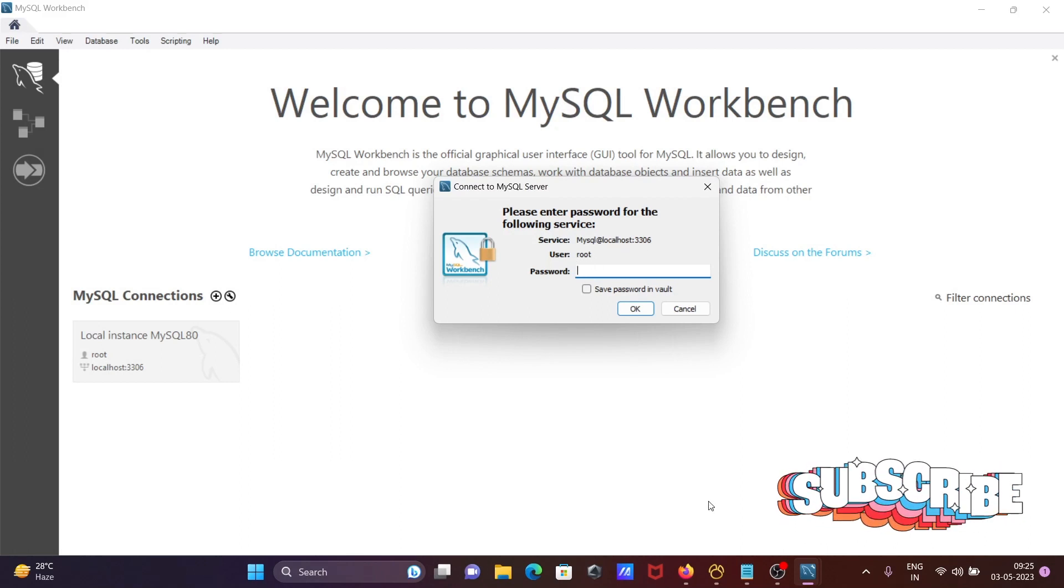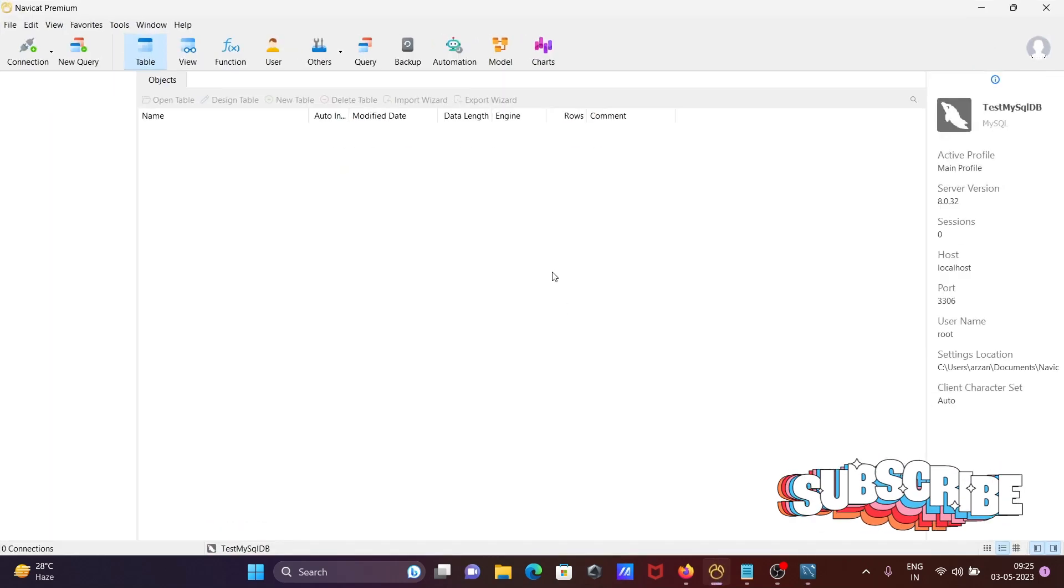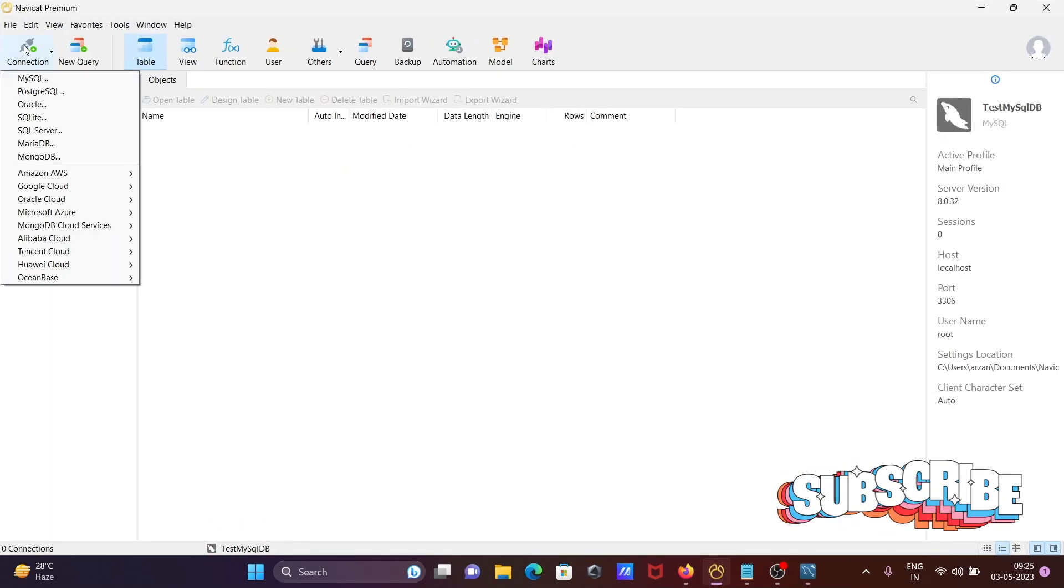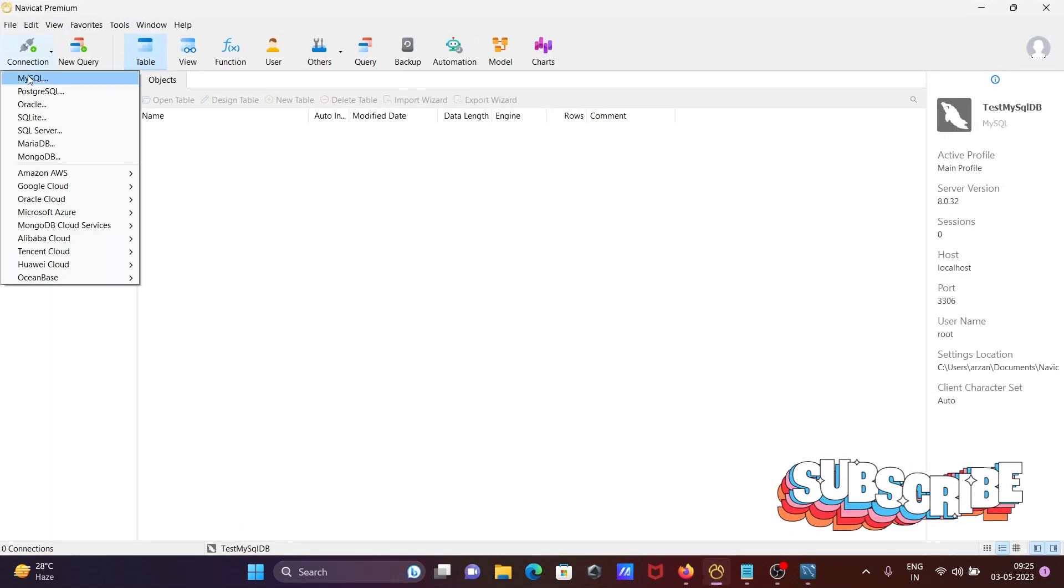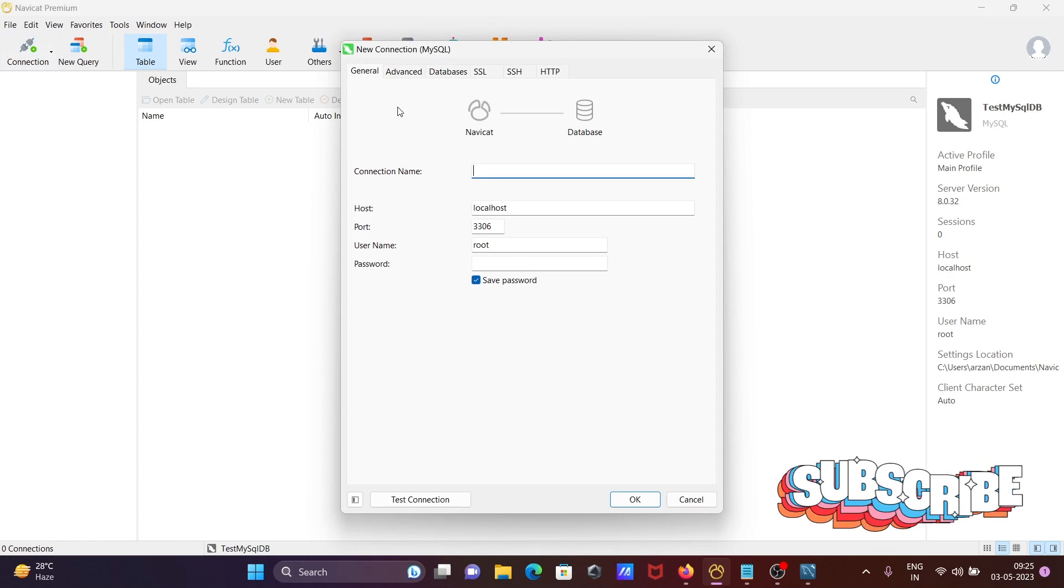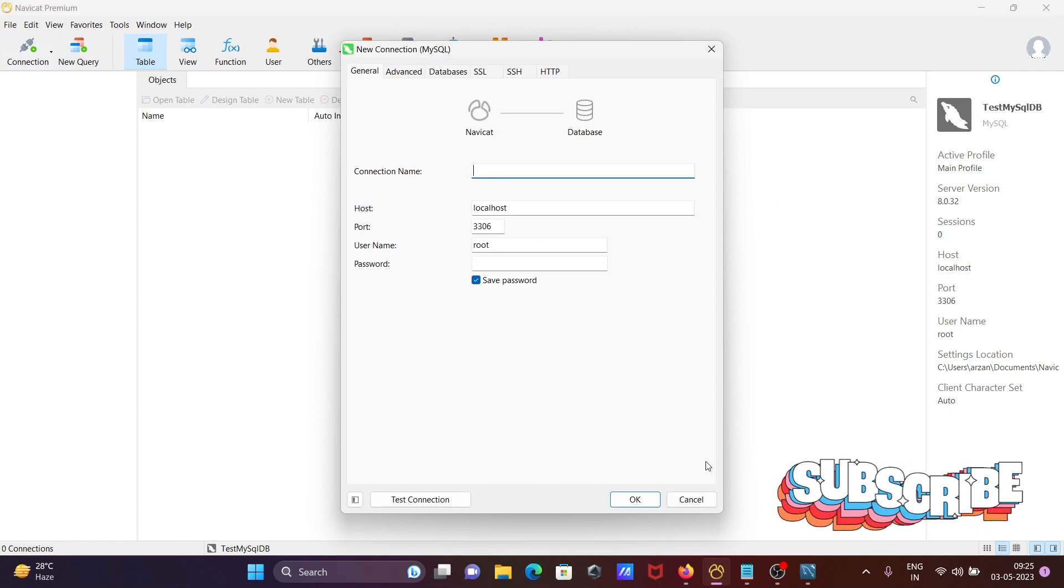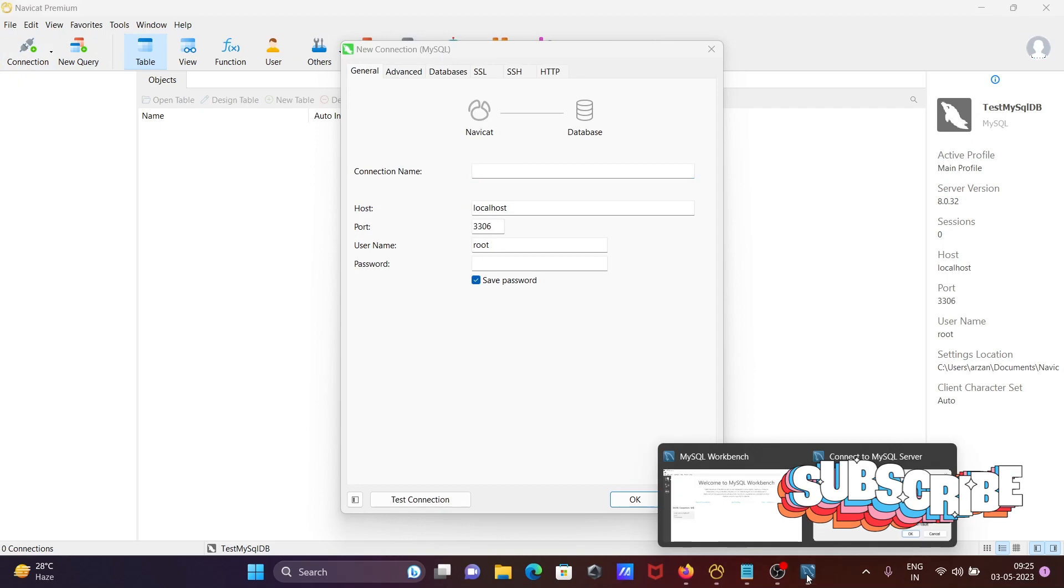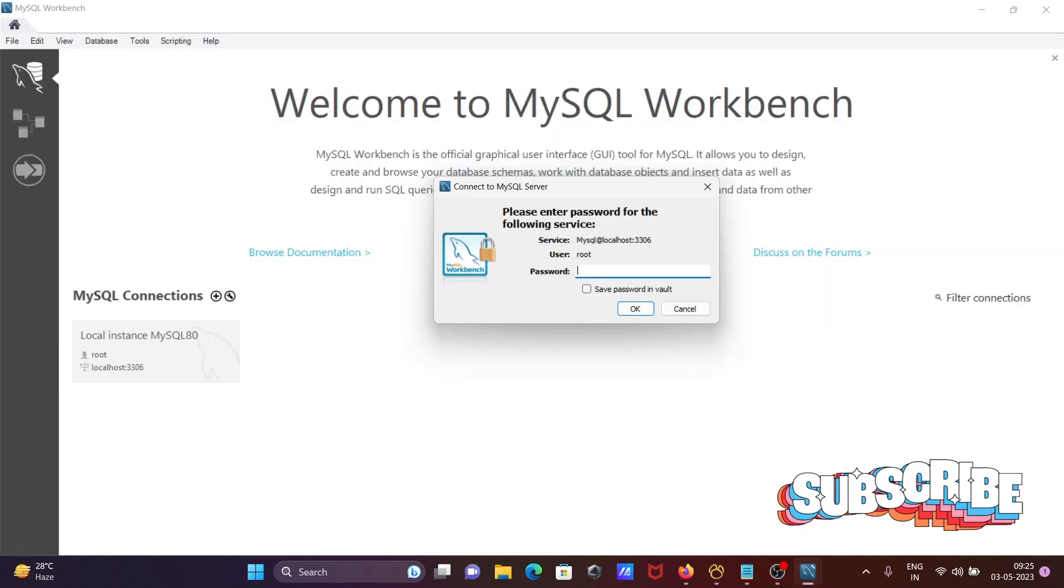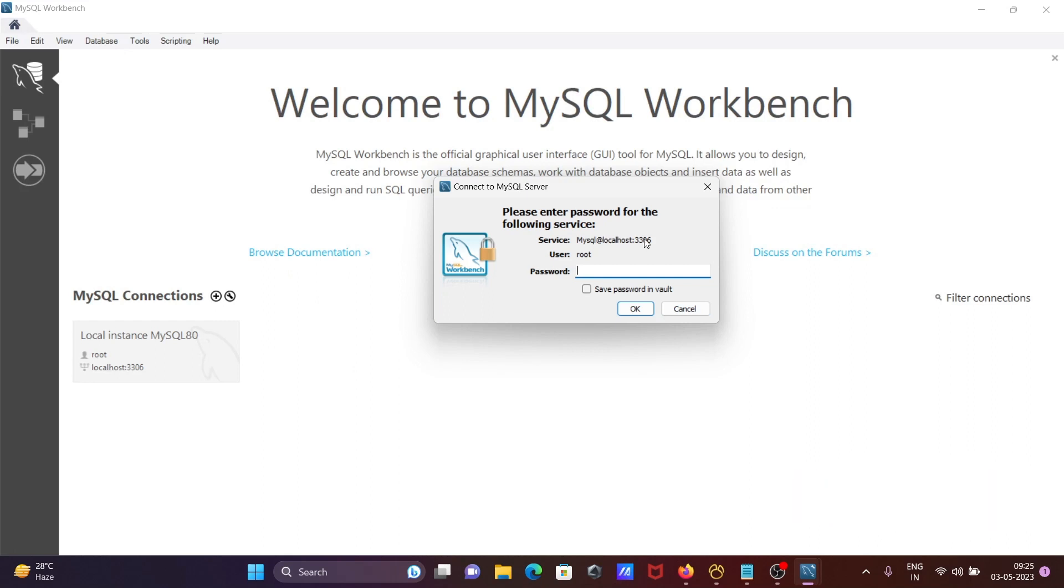And if I go on Navicat and if I click on connect, then you can see MySQL. So MySQL host, that is localhost, you can easily compare from here.